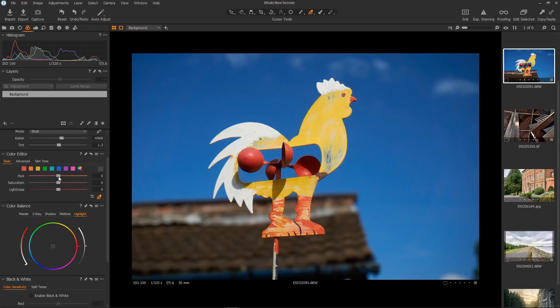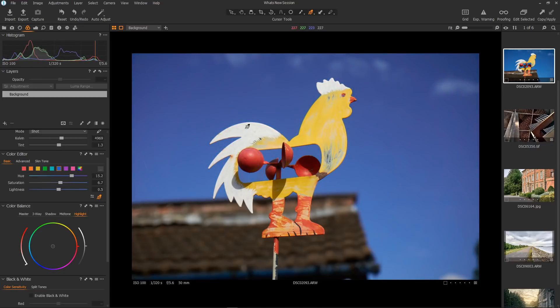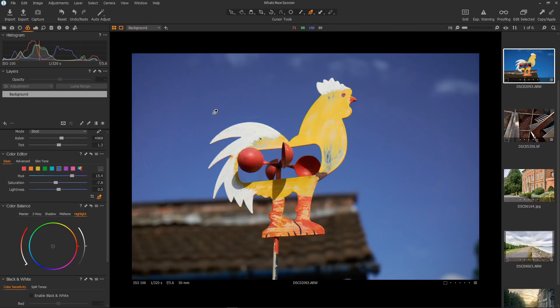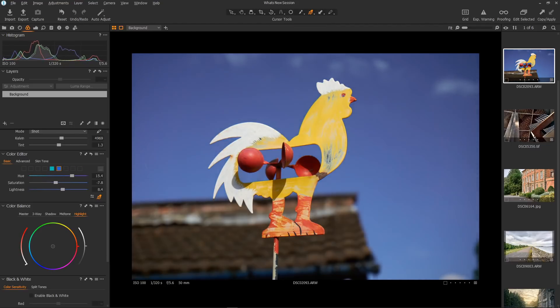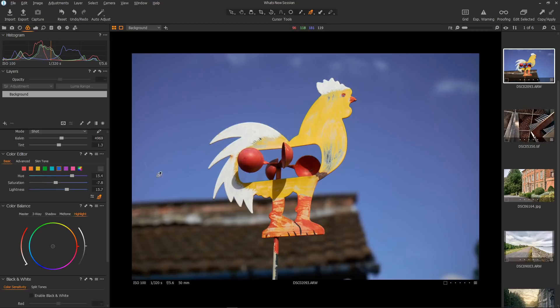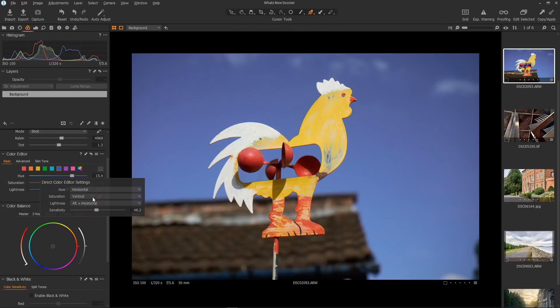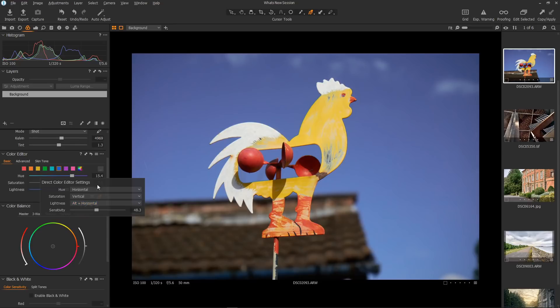If we use this little tool here, the direct color editor, we can use our mouse to directly pick colors and change them on the image. Just pick a color, then move left and right to change the hue. Moving your mouse up and down changes the saturation. If we hold down alt and move left and right, it changes the lightness. If we click on this little double arrow icon, we have the ability to completely customize the mouse behavior. It's completely customizable. Brilliant.